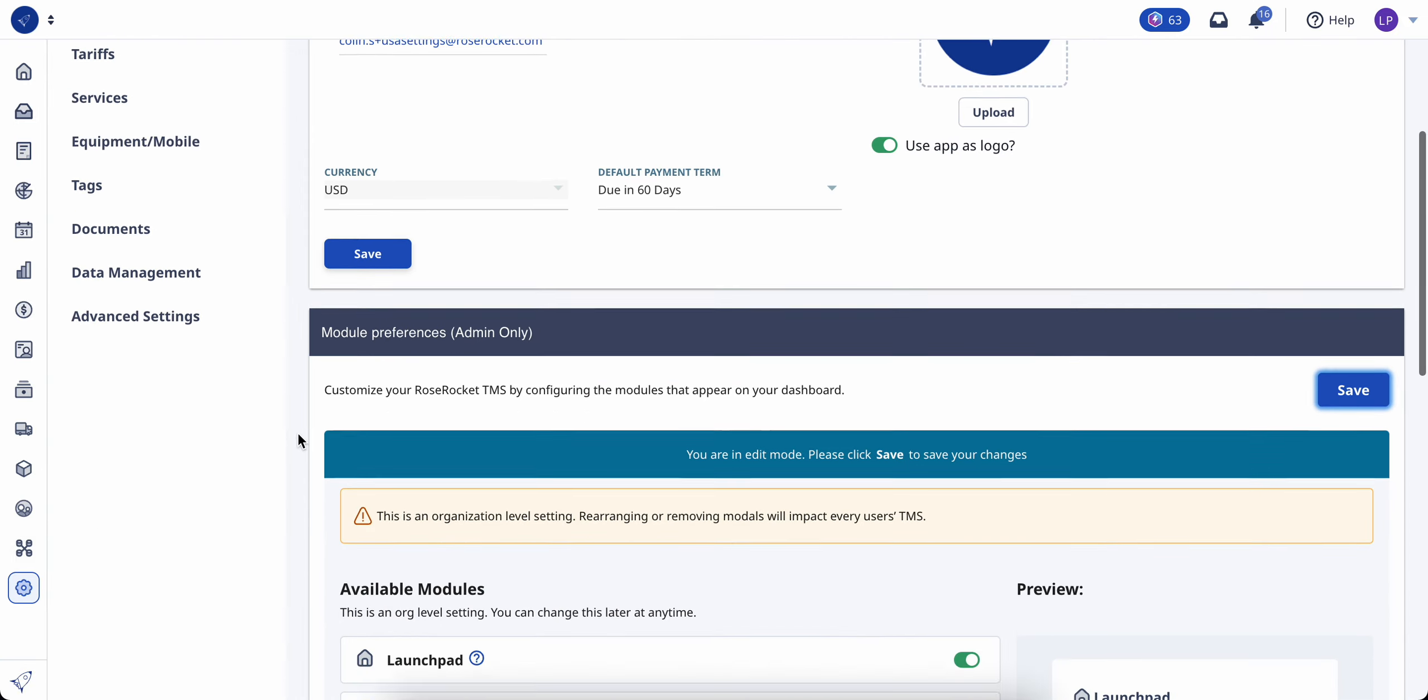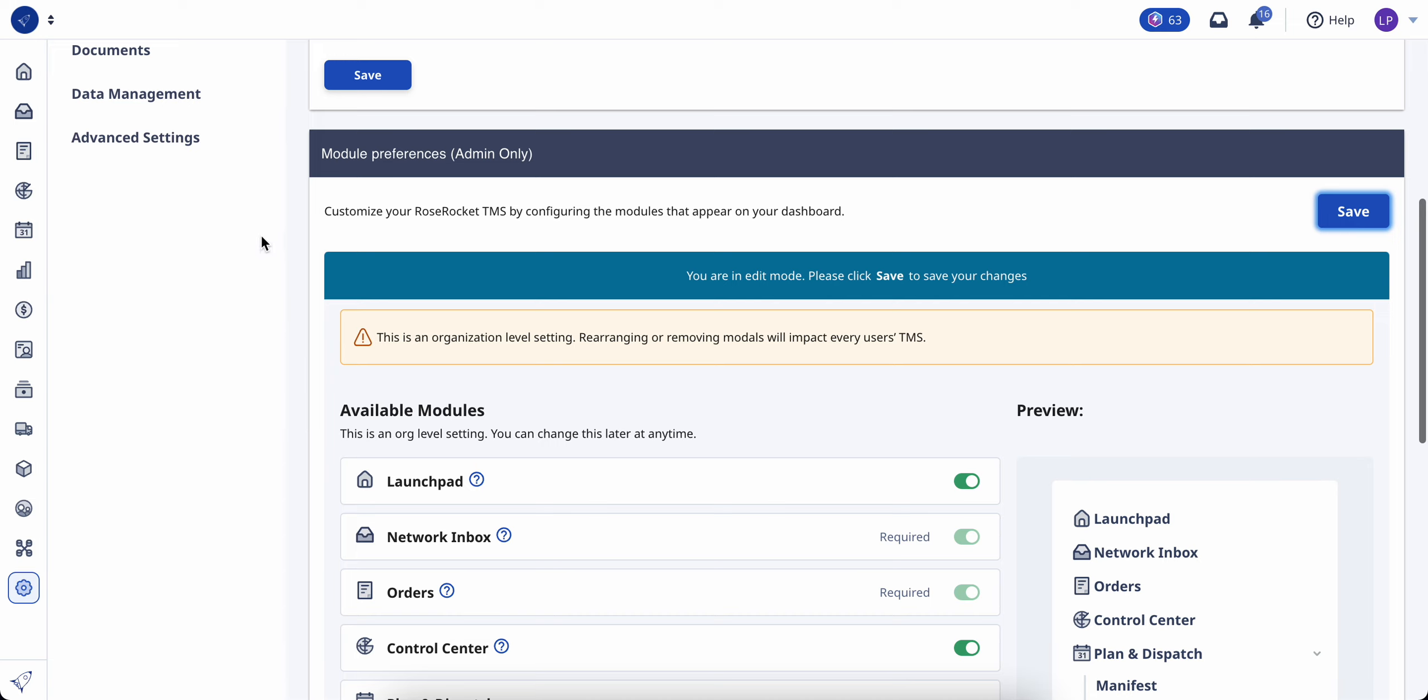From here, scroll down to the module preferences section. Customizing modules is only available to admin users with access to the settings module.